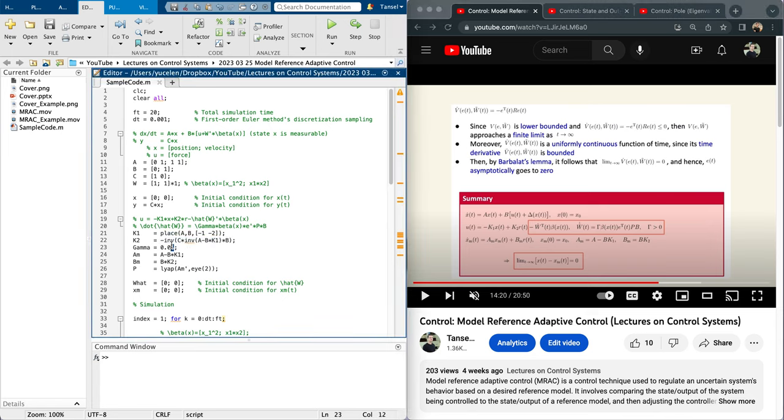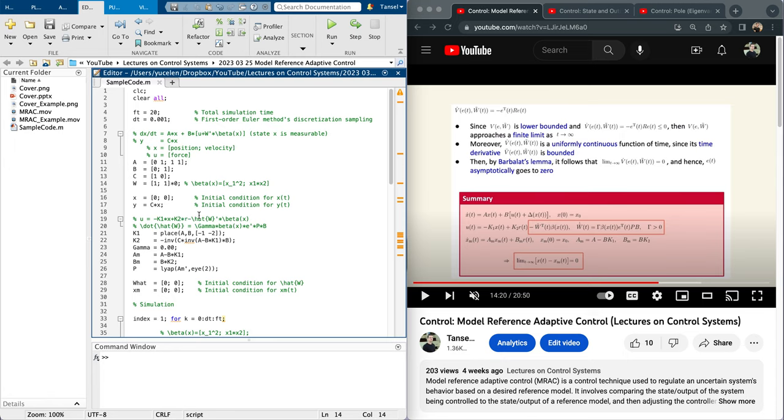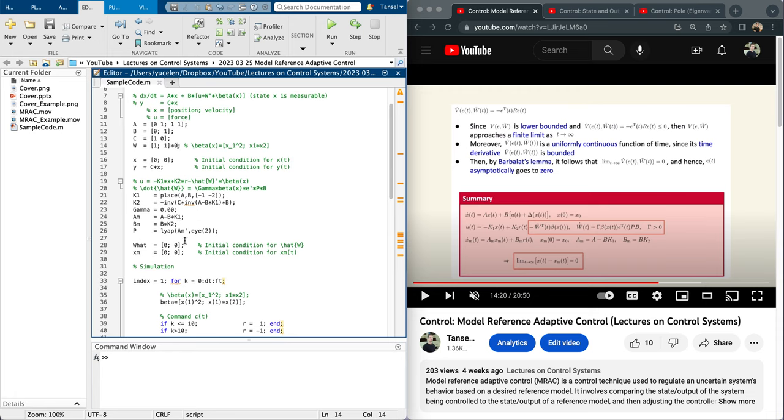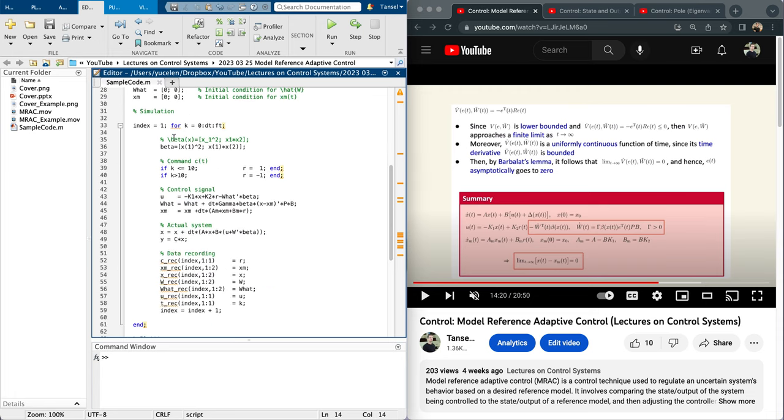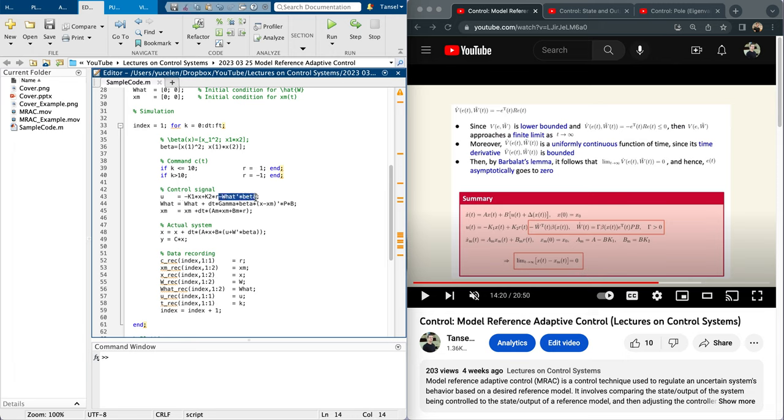I would like to start with no uncertainty whatsoever. I want first to show you the nominal control performance in the absence of uncertainty. Some initializations here. Here is a simulation environment. Beta is the basis function. Command for 10 seconds is one as reference, then the remaining 10 seconds minus one. You can apply another command. U is the control signal. Here is the adaptation. Right now gamma is zero, so adaptation does nothing. Here is the reference model capturing the ideal behavior.